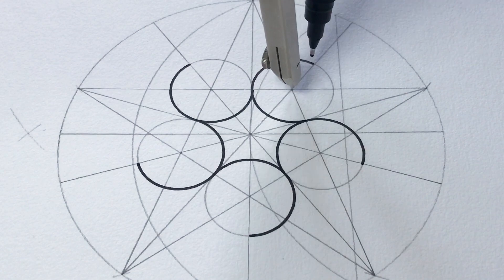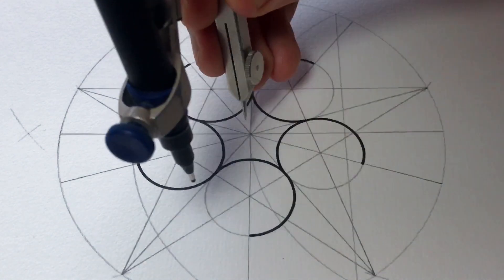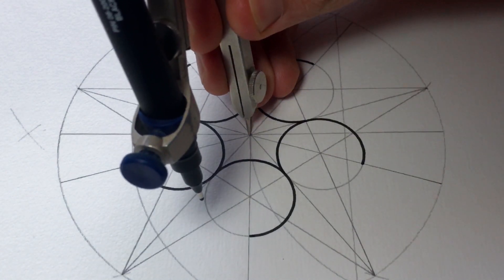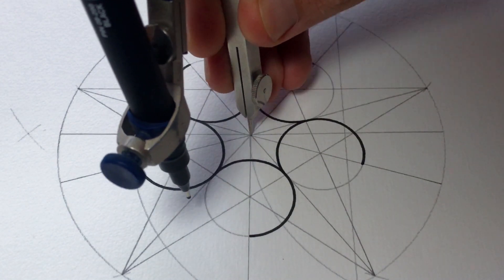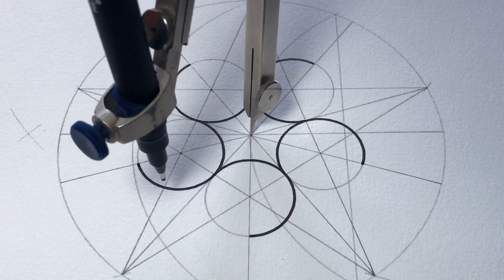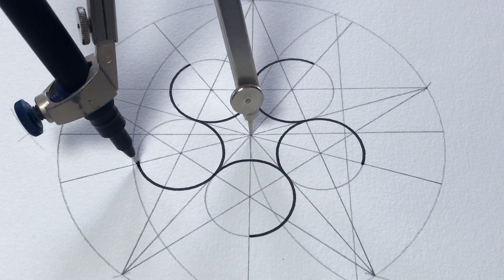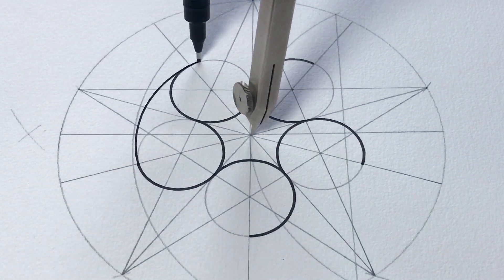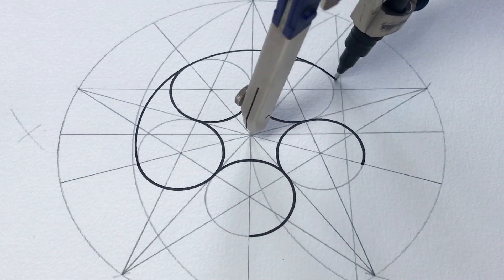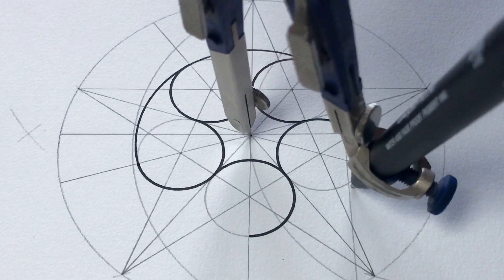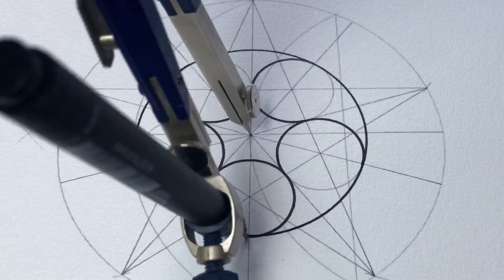And then you just set your compass to the edge of one of those circles and draw a circle around them.